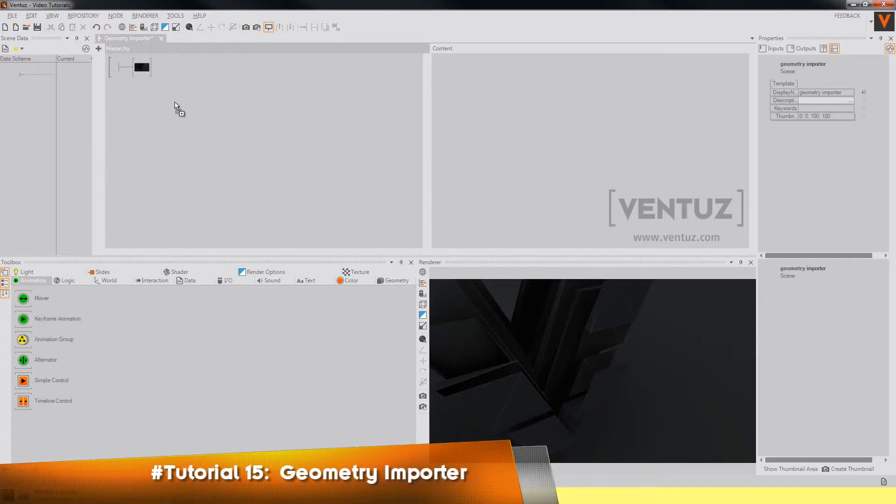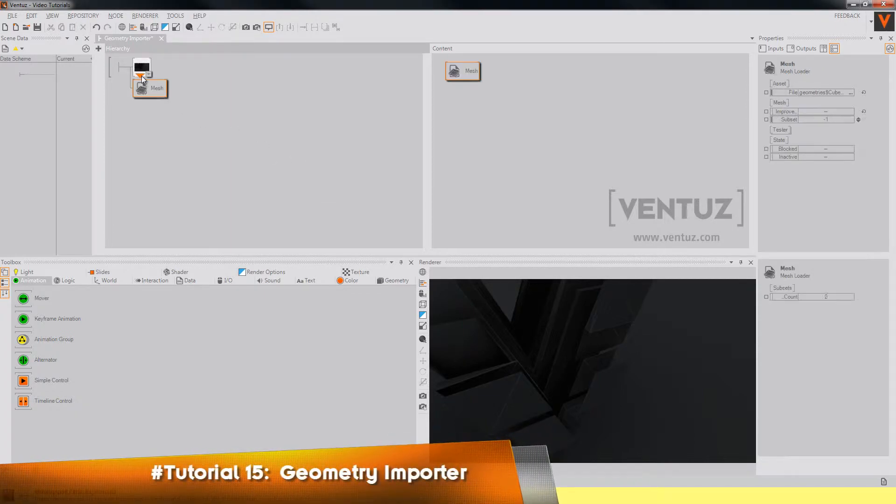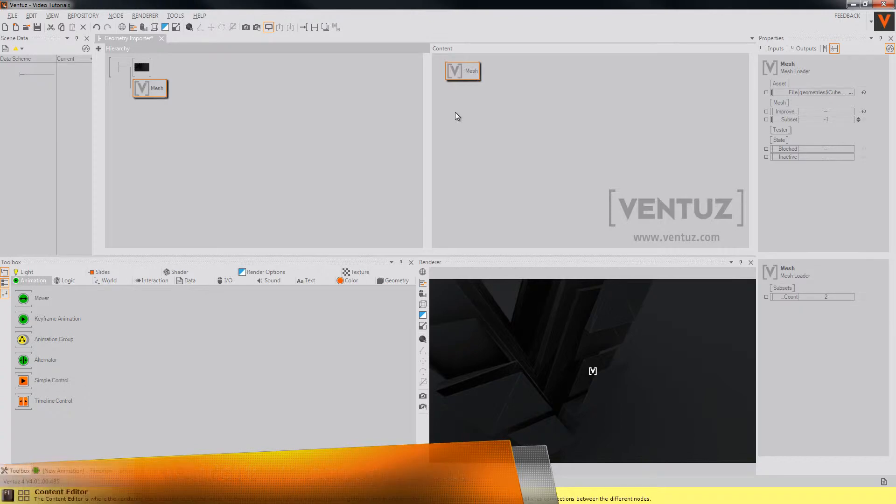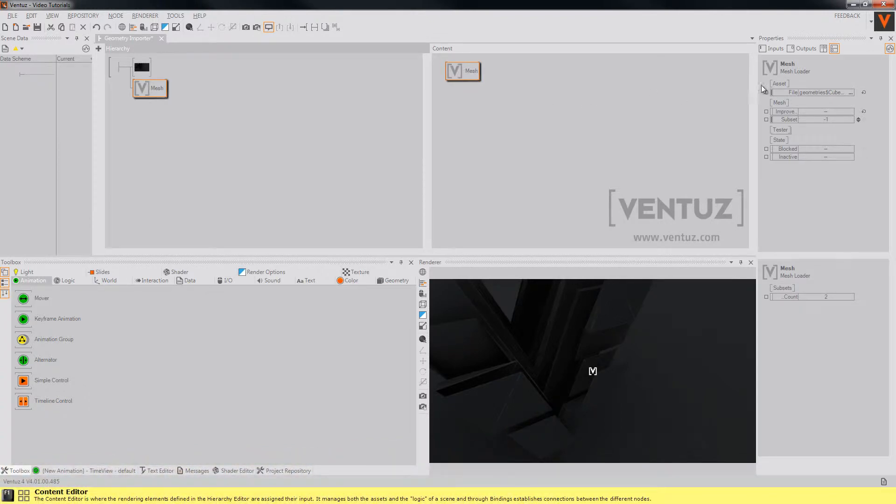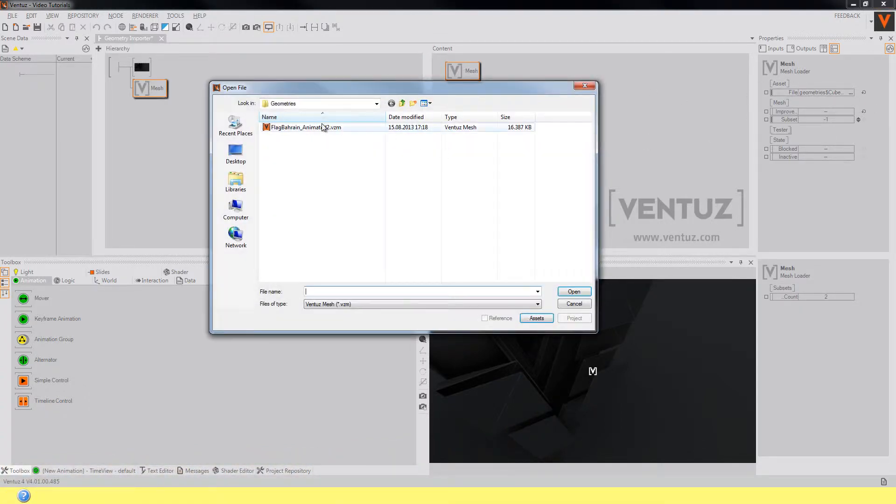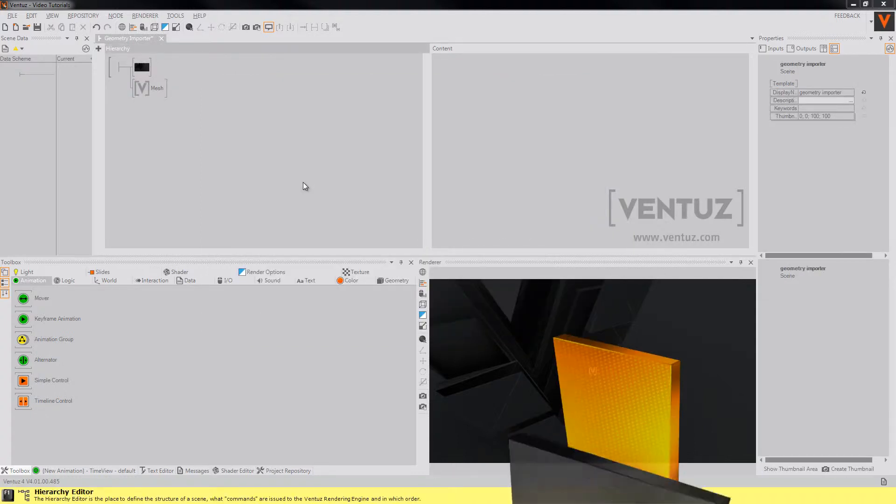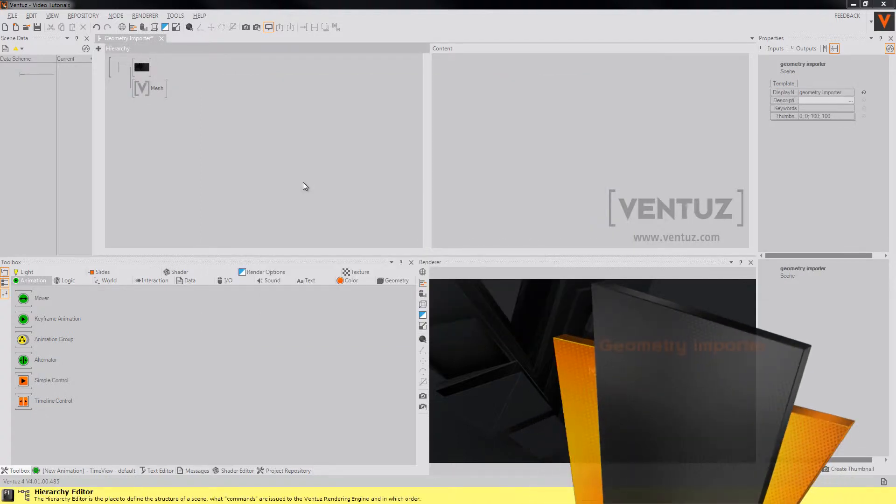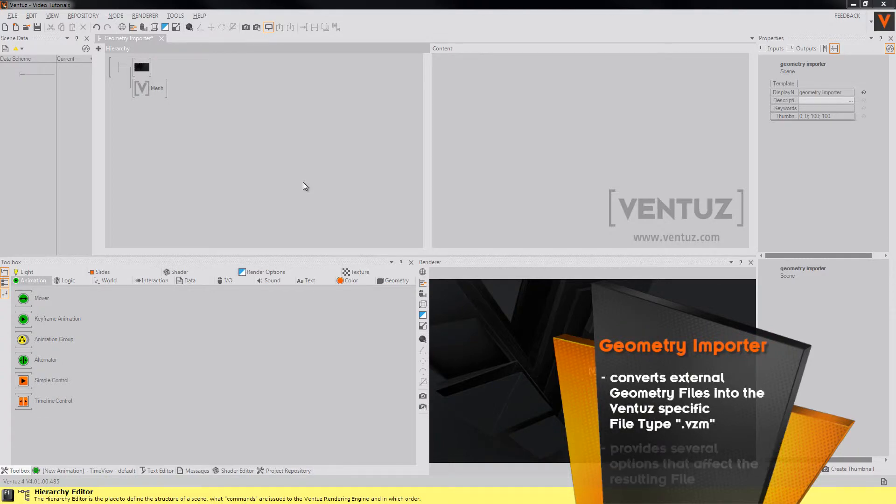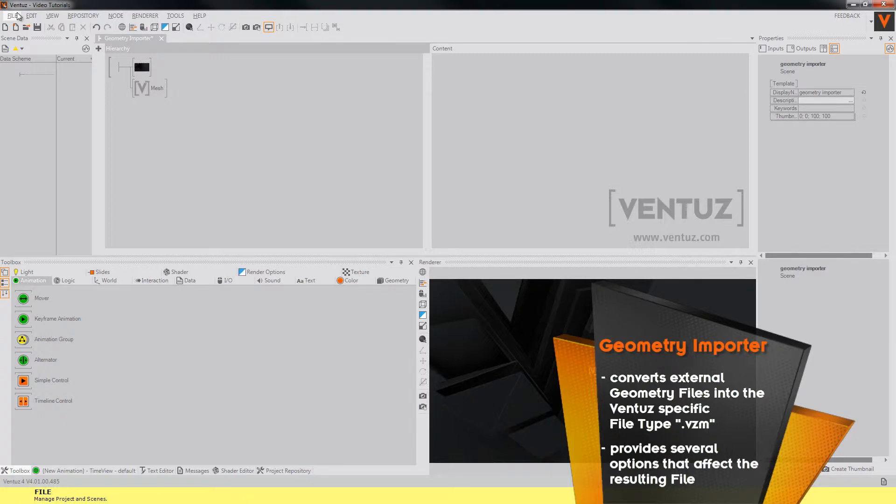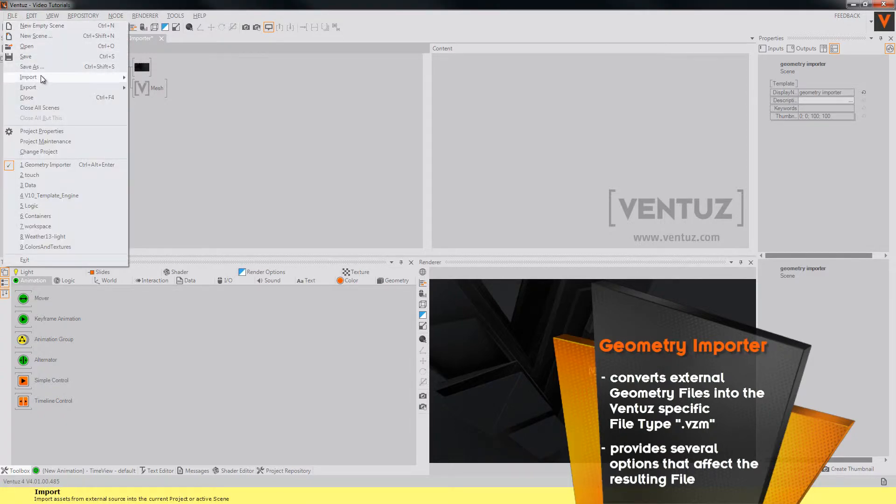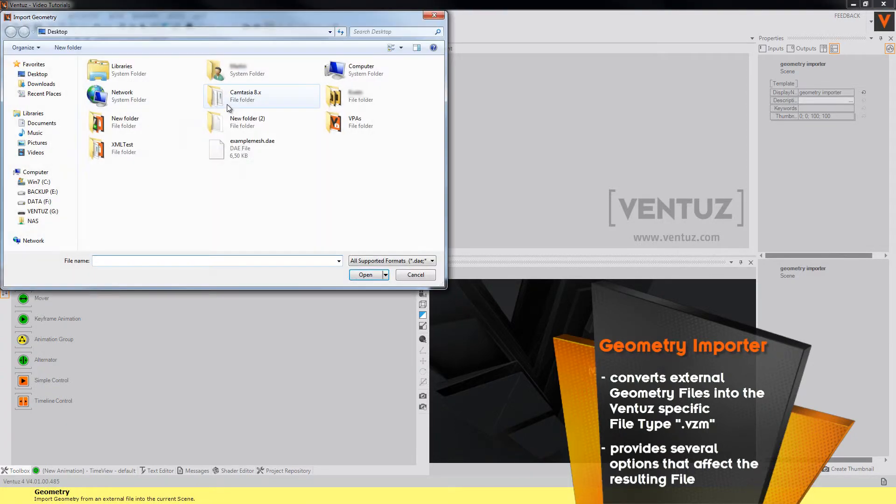Basically you will just need the mesh loader node which works just like any other node in the hierarchy editor. But you will notice that you can only load a vendor specific file type into it. So to use a mesh of another file type you will first have to save it as a VZM file by using the geometry importer. The importer can be found under the file menu then import and geometry.